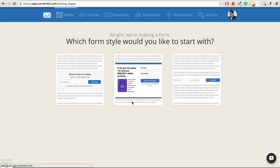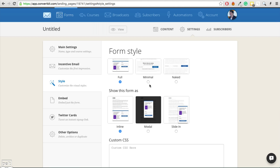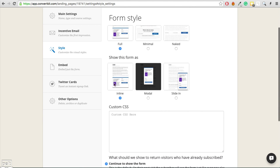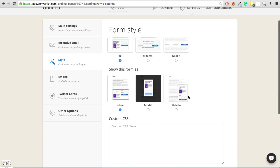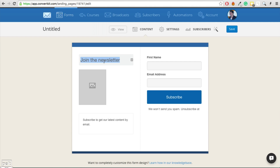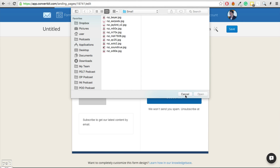You can see the different styles of forms. In the settings, you can change the form style at any time — show it as inline within your content, as a modal lightbox, or you can have it slide in from the right-hand corner so that if someone scrolls down your page, it slides in and asks them to opt in.